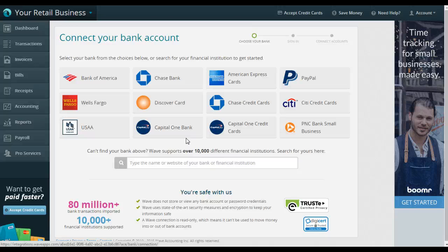When you have all of your bank accounts, your Etsy account, your PayPal account, your credit card, anything that you're using for your business, if it's linked into Wave, then it's going to make your life so much easier.